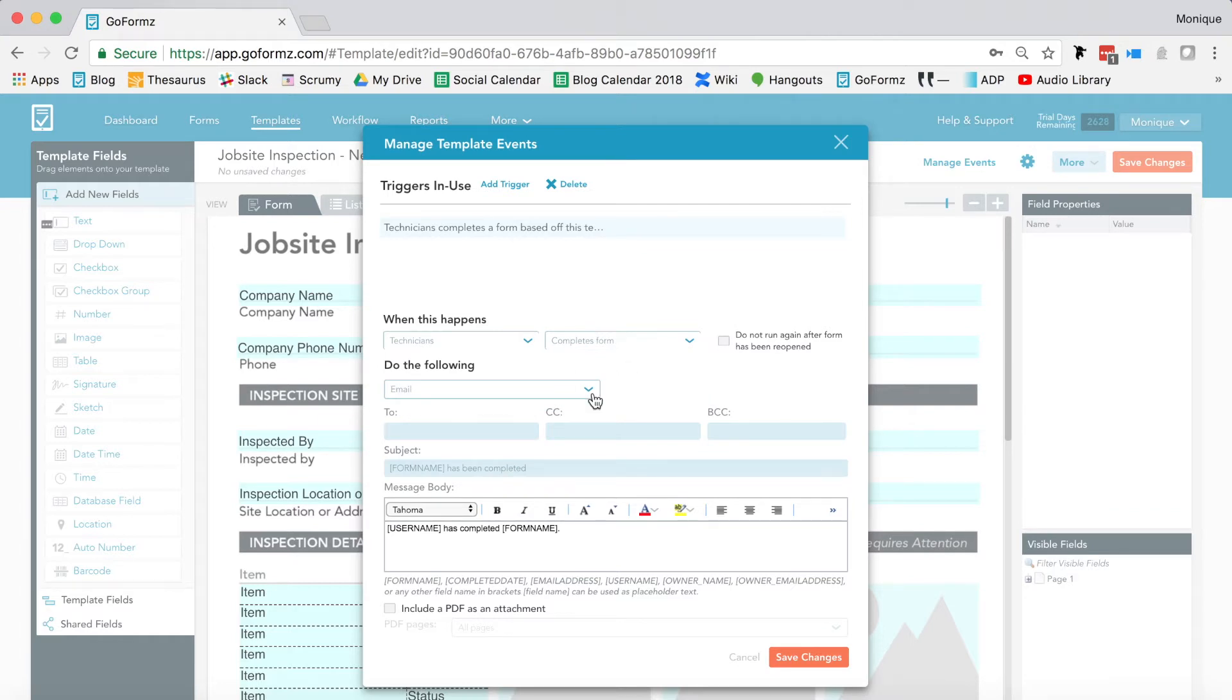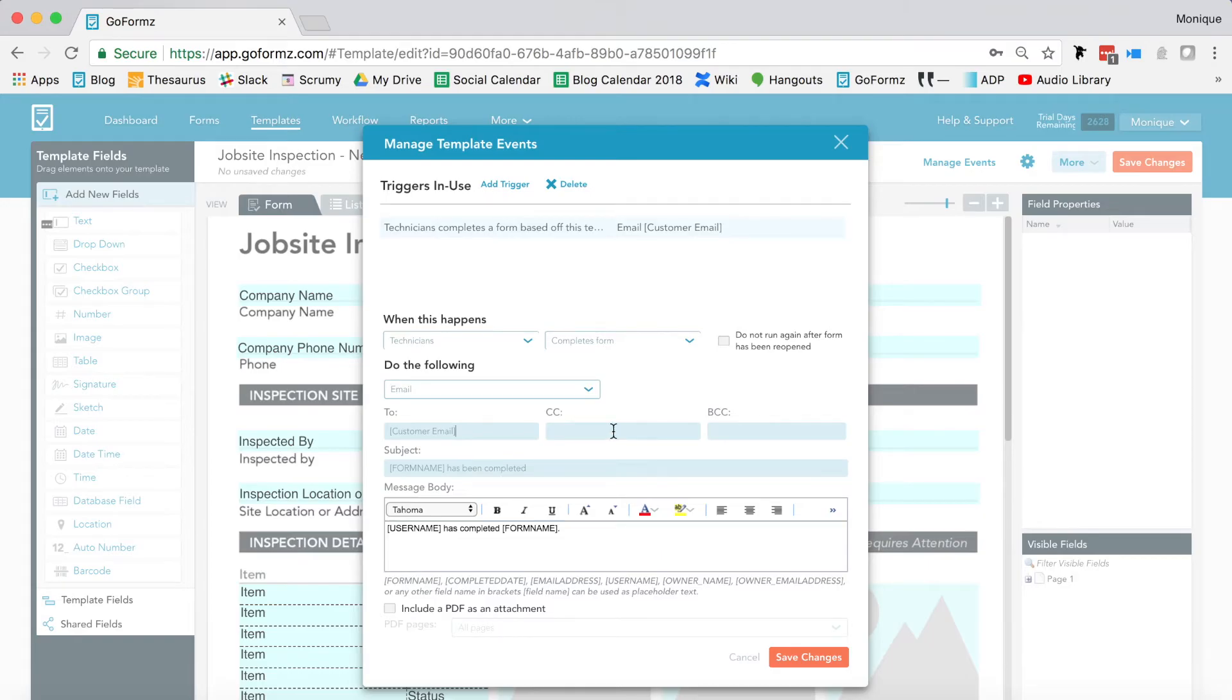Under Do the Following, select Email. This will be our action. You can then add one or more emails within the To, CC, or BCC areas.